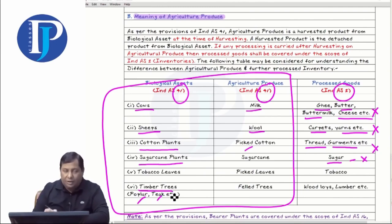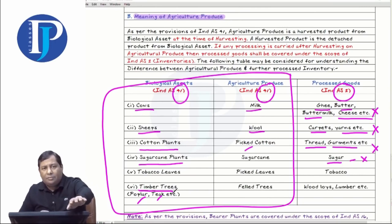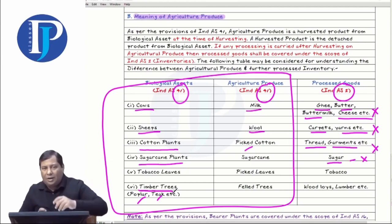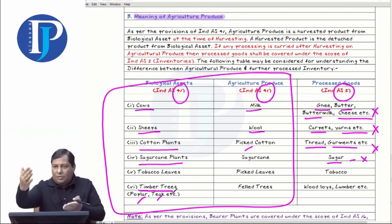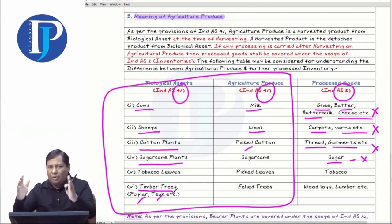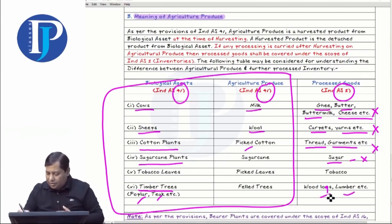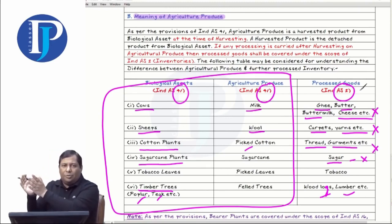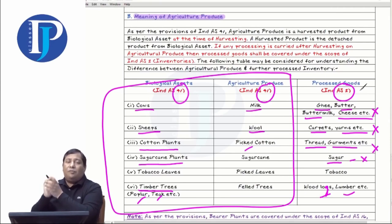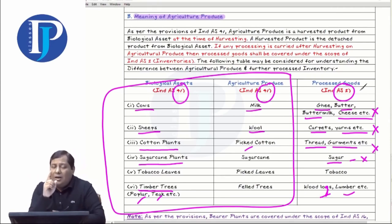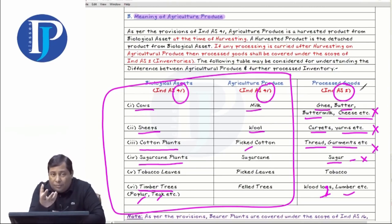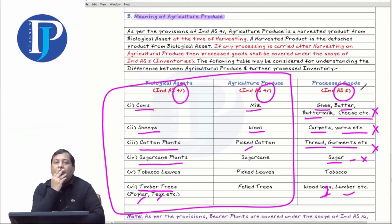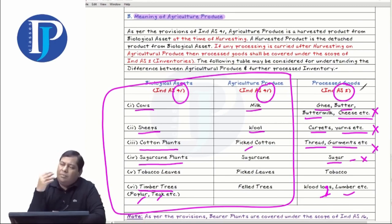For poplar and timber trees, the scope of INDS-41 covers up to cutting the trees. When you take it to your factory, peel it, cut it properly, and make wood logs and lumber of accurate sizes — that processing comes under INDS-2. So what is covered in INDS-41: first, plant and animal; second, the raw output you get at the point of harvest. Everything remaining goes under INDS-2.